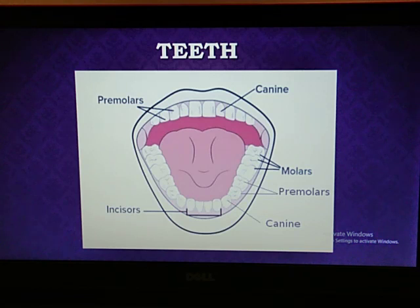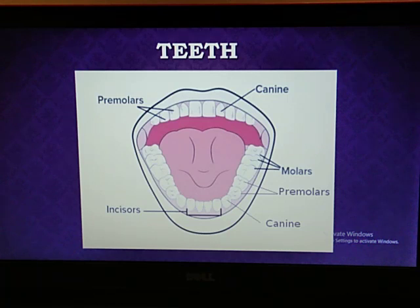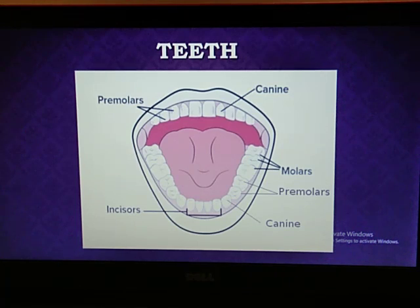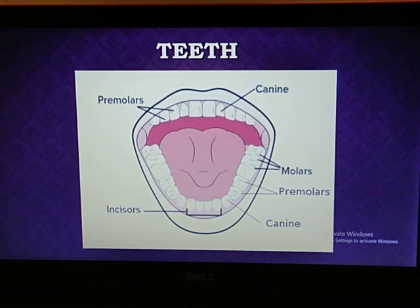In total: incisors are 8, canines are 4, premolars are 8, and molars are 12, making 32 permanent teeth in all. In milk teeth there are only 20, because there are zero premolars during the milk teeth stage. The arrangement of the teeth is shown in front of you.